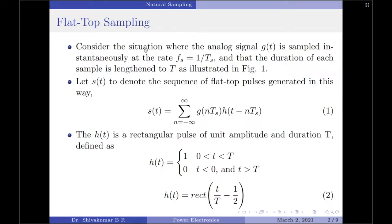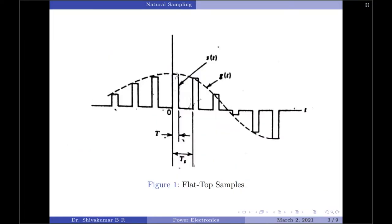Let us start by considering a situation where the analog signal, which is our input signal g(t), is sampled instantaneously at a rate fs given by 1/Ts. Let the duration of each sample after performing instantaneous sampling be lengthened to capital T. As illustrated in figure 1, we have first performed instantaneous sampling and the amplitude of each sample is then extended for a duration of capital T.